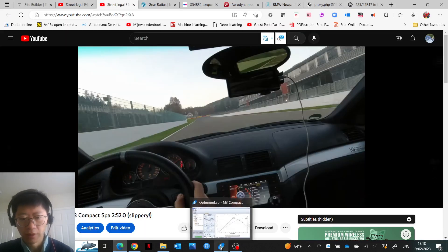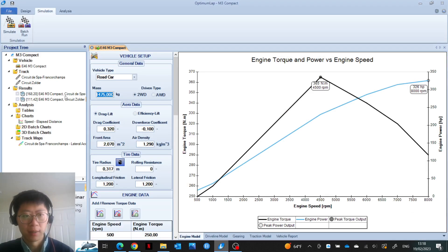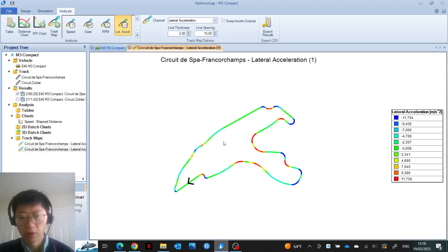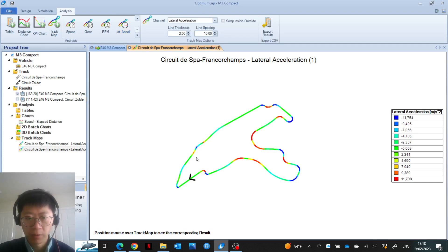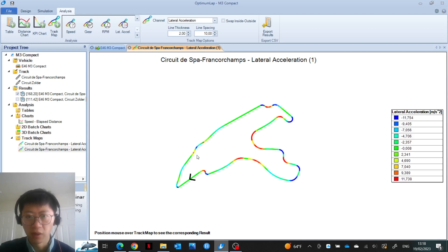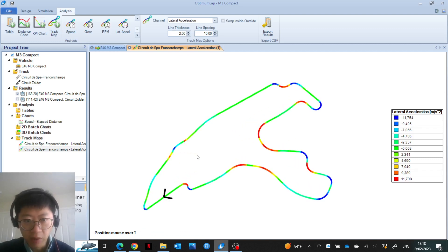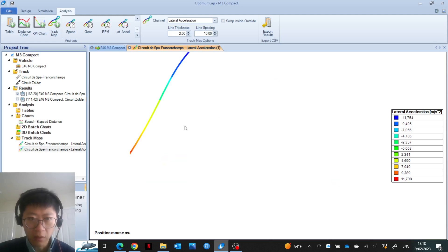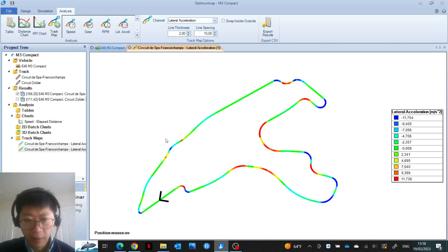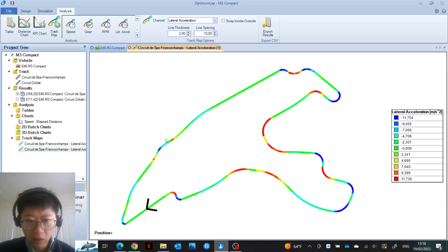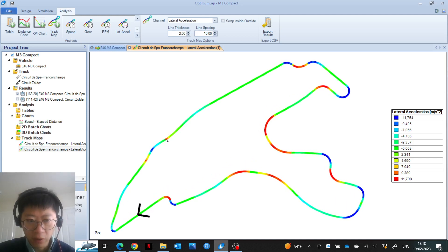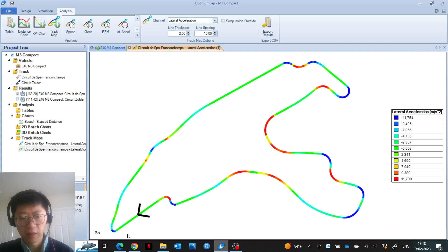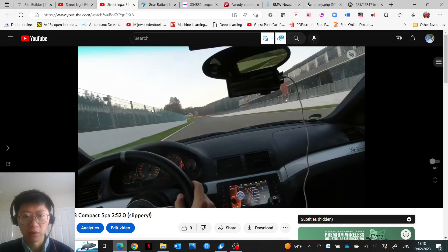Also, if I look at the lap around Spa-Francorchamps in detail in terms of what Optimum Lap is predicting, the interesting thing for me was to look at what it predicted for Eau Rouge.